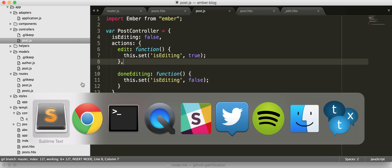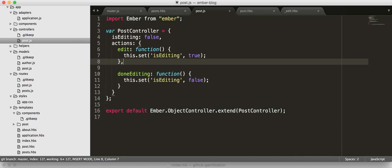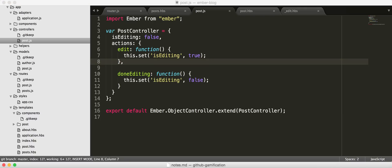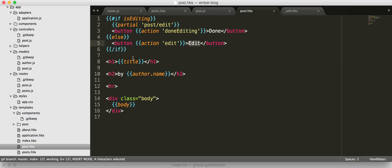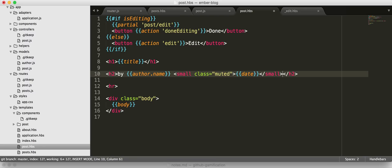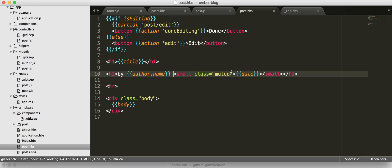So now, pretty much every web application has to do with dates. So, we are going to now add a date to our post template. Down here. So, we're setting small class makes the text small, if you couldn't guess. And put in the date.